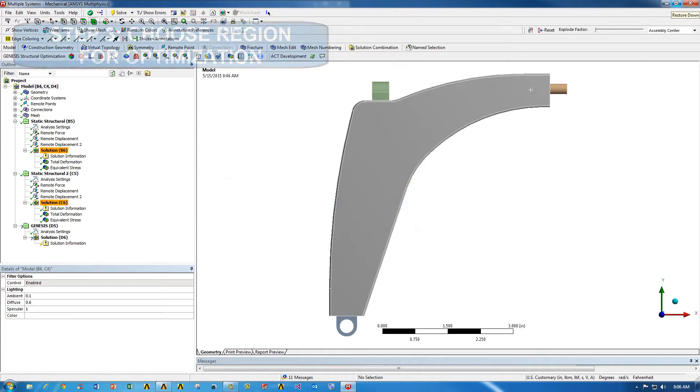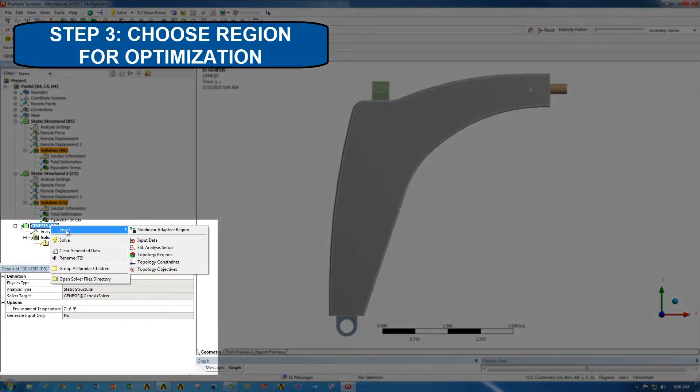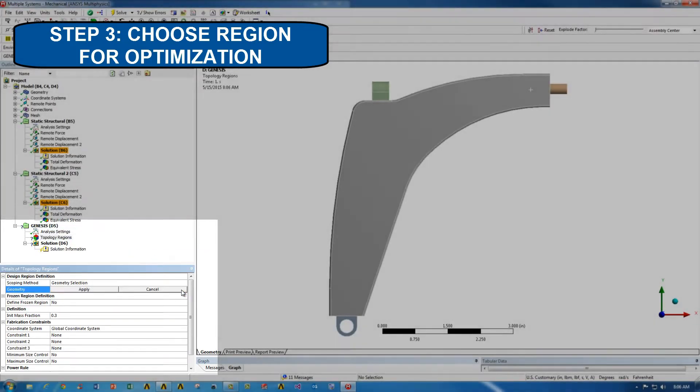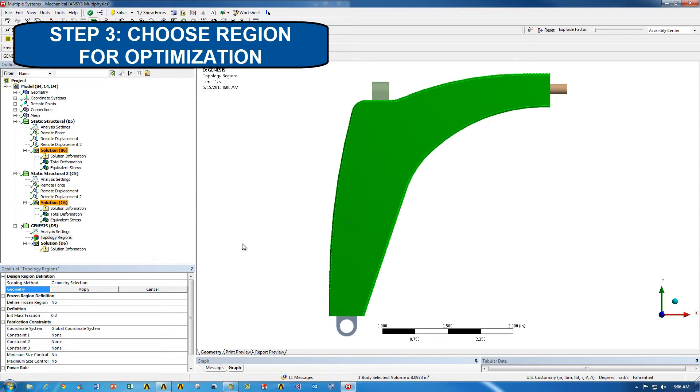The first step is to choose a region for optimization. In our case, we're going to go ahead and choose a center portion to make sure that the other three bosses, cylindrical, are left the same.